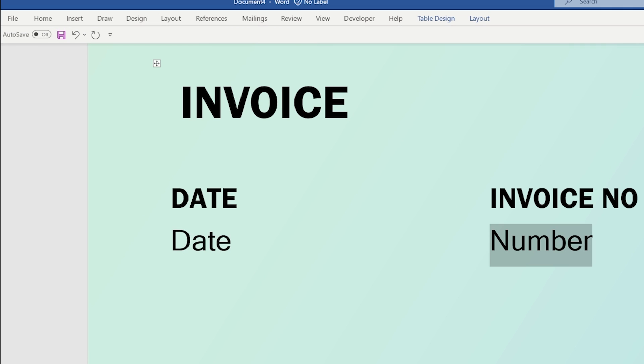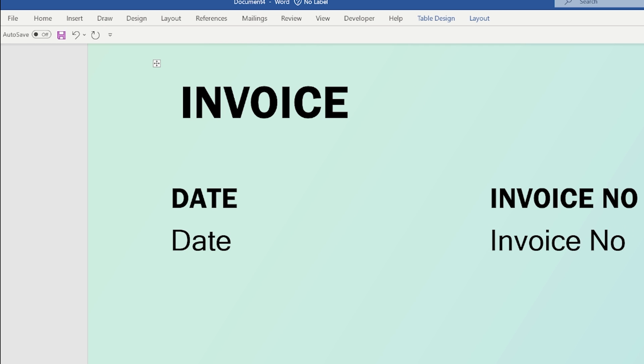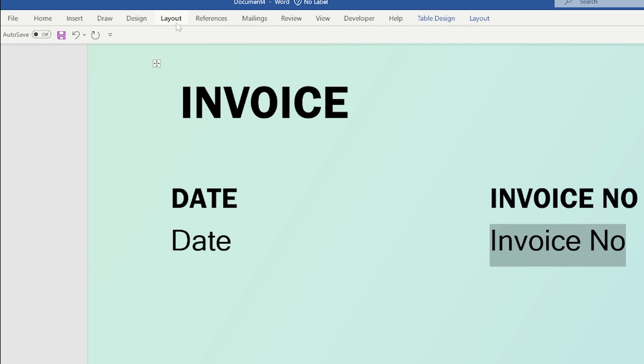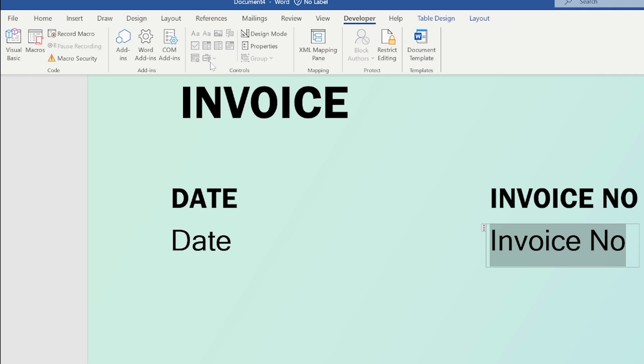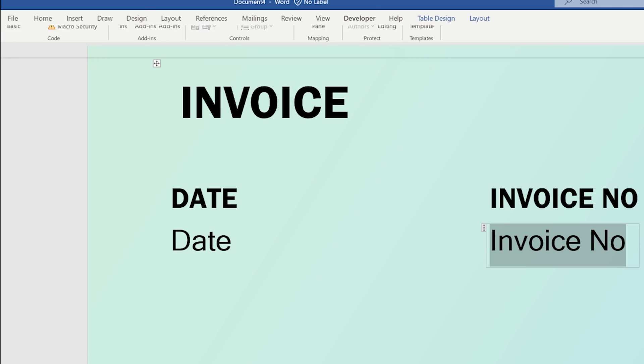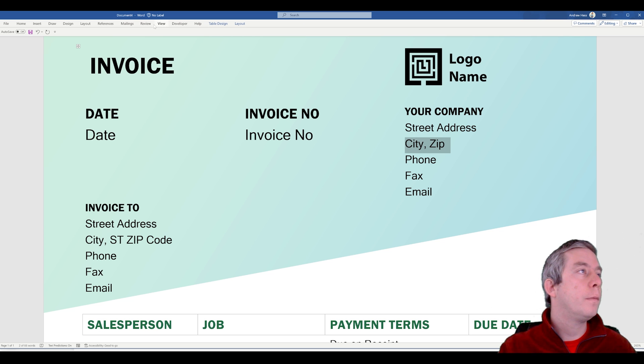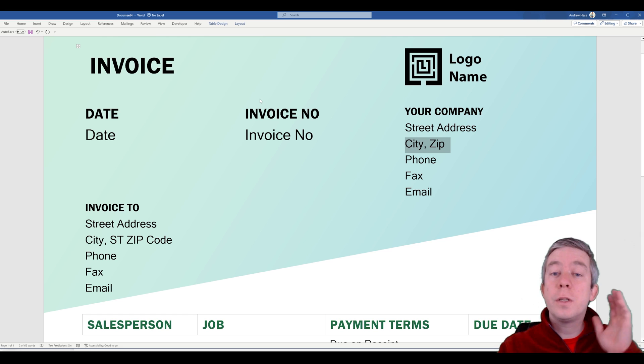Now I'm going to do the same thing for invoice number. I'm just going to type invoice number, highlight it, go to developer and click plain text content control. I'll just do this all the way down real quick.